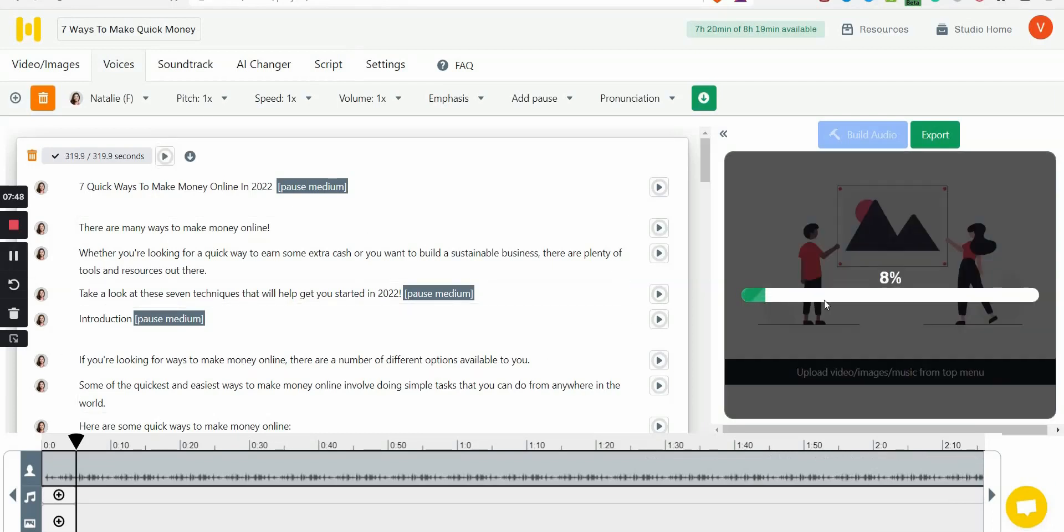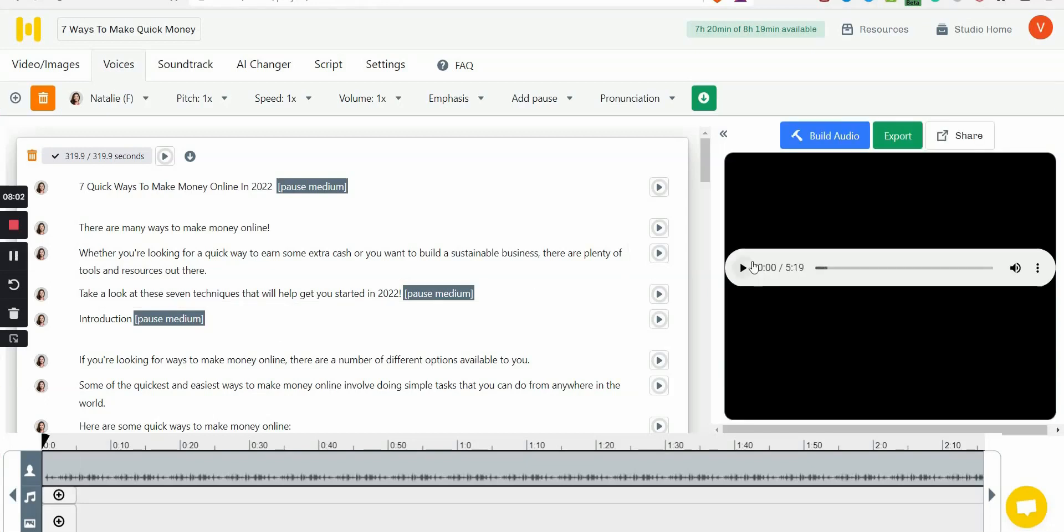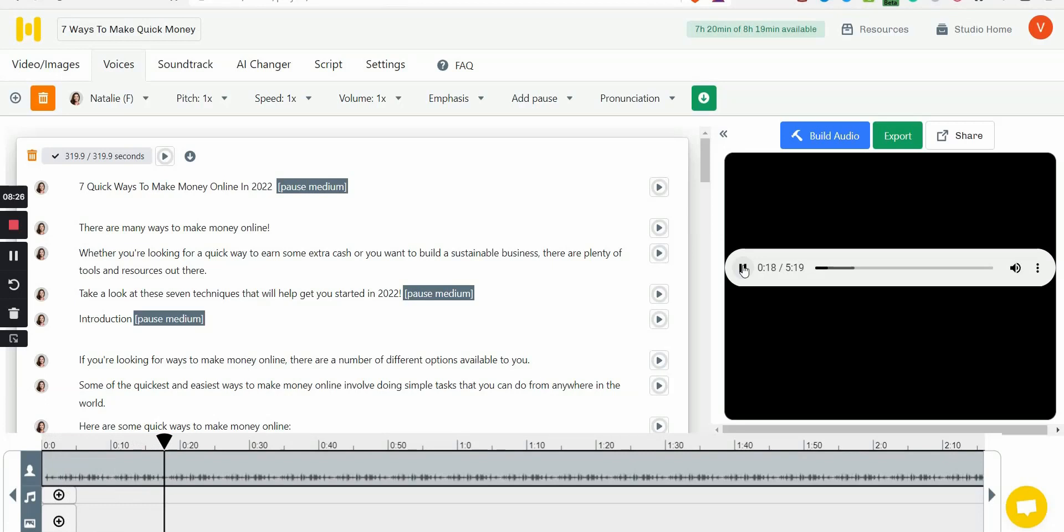Okay, so now it's building the audio and it's going to take some time. I just wanted to show you roughly how quick it builds it using a normal internet connection. Okay, now it's done, it only took maybe a minute, a couple minutes. Now you can play, let's see what it sounds like: Seven quick ways to make money online in 2022. There are many ways to make money online. Whether you're looking for a quick way to earn some extra cash or you want to build a sustainable business, there are plenty of tools and resources out there. Take a look at these seven techniques that will help get you started in 2022. Introduction. If you're looking for ways to make money... Okay, so you notice that pause?